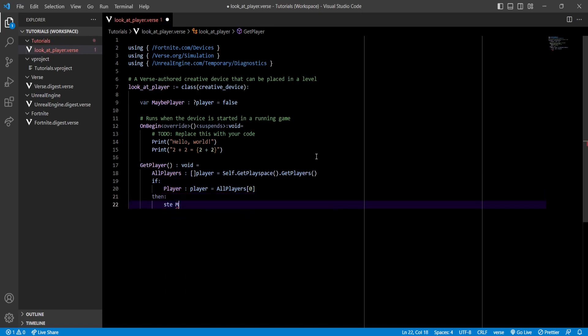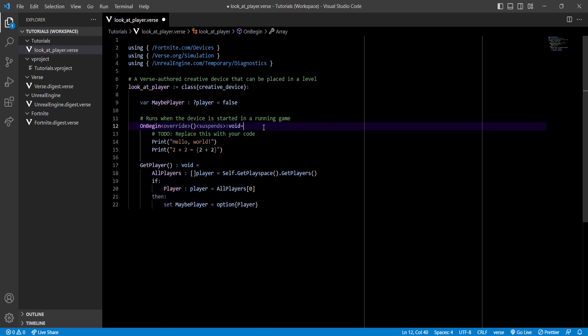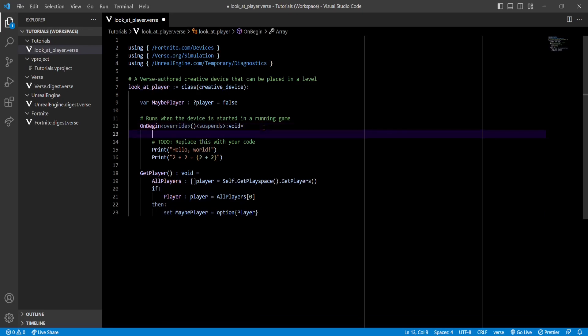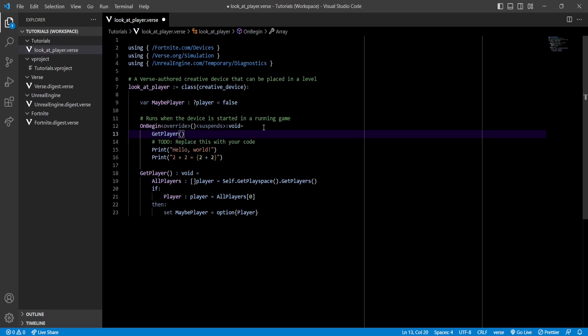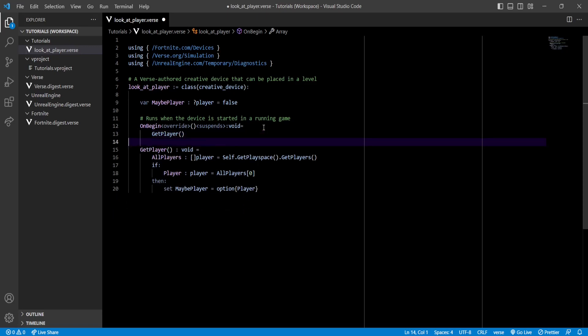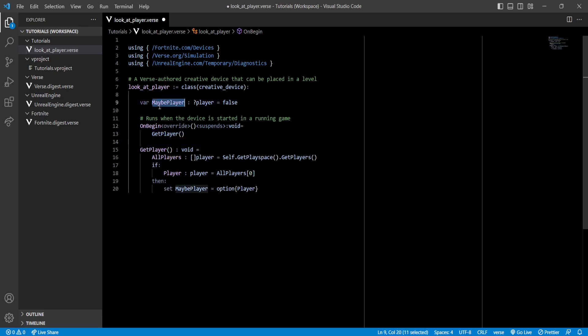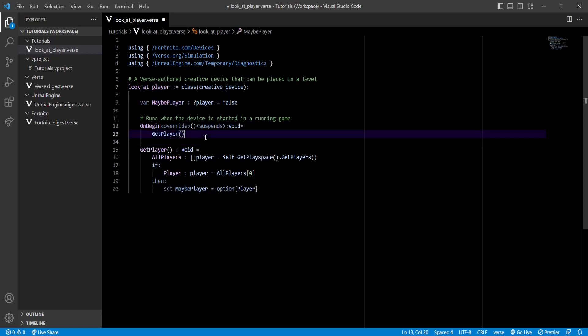Next we're gonna get our player by creating a player variable, take the array, and get the first element of the array at index zero. If that succeeds, then we're gonna set our MaybePlayer variable to our player. So now with this function we can get a player into the MaybePlayer variable. Let's not forget to call it in our OnBegin function, and now at the beginning of the game we're gonna get a player stored in this variable.